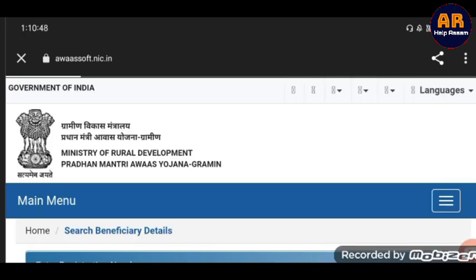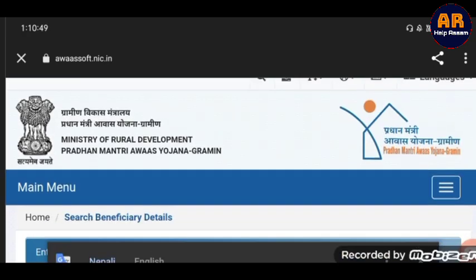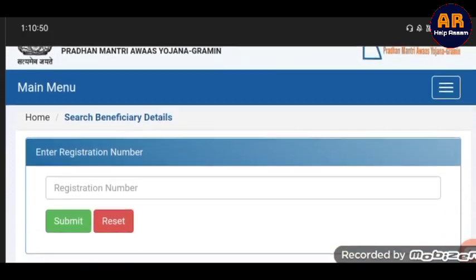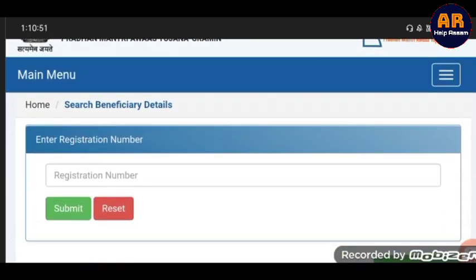Then enter the registration number. If you click on the registration number, enter and submit. If you click on the registration number, you'll make it.